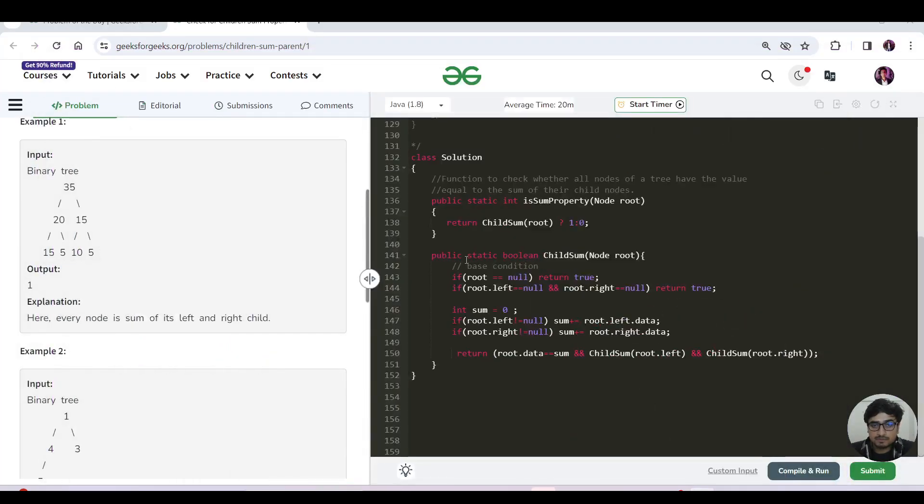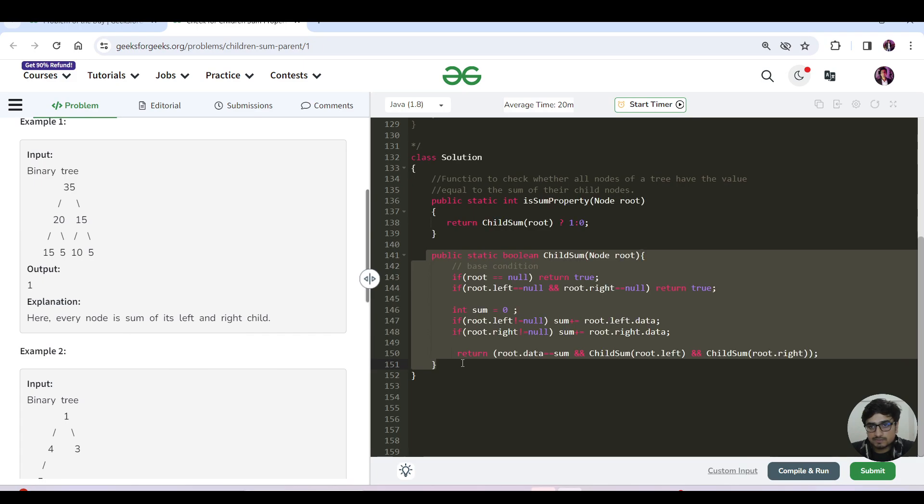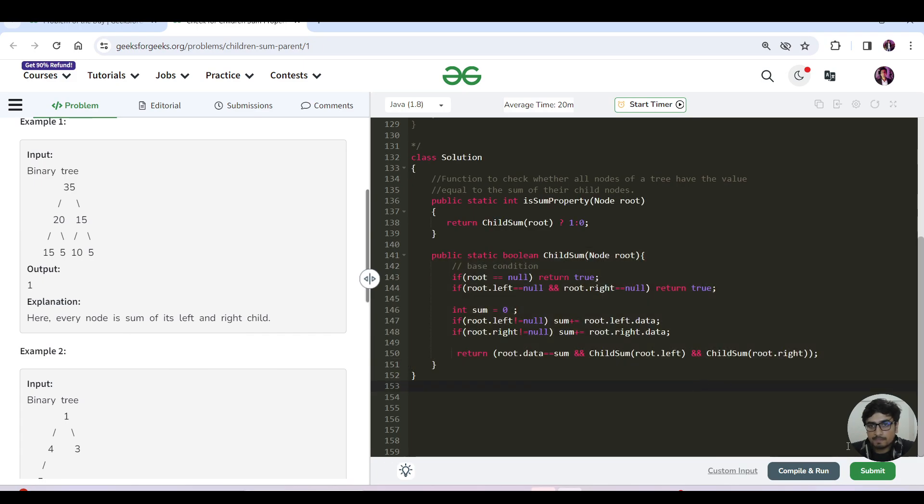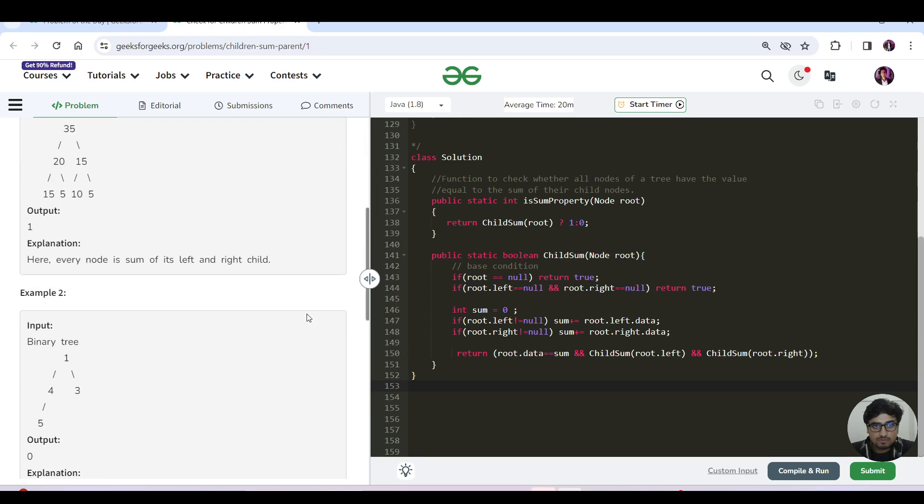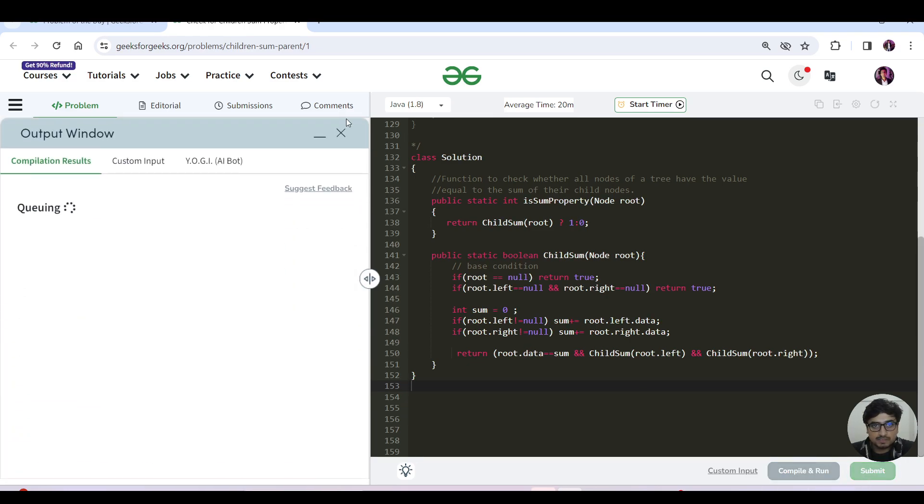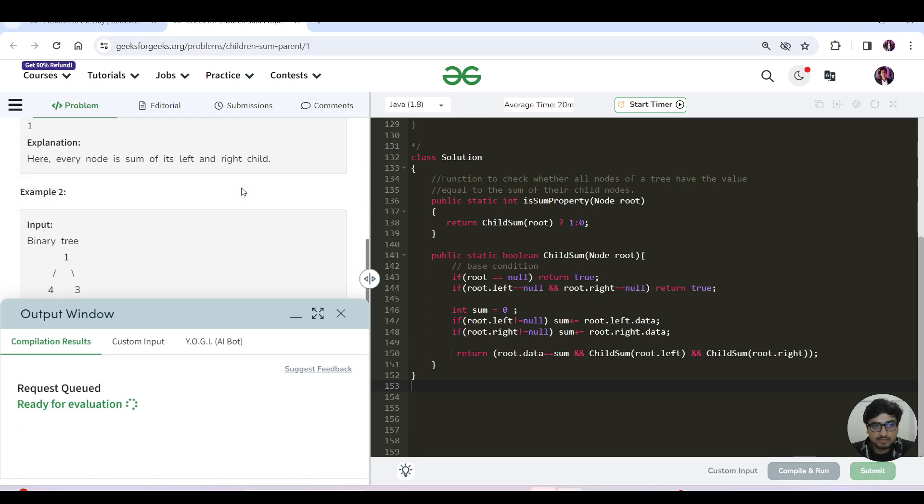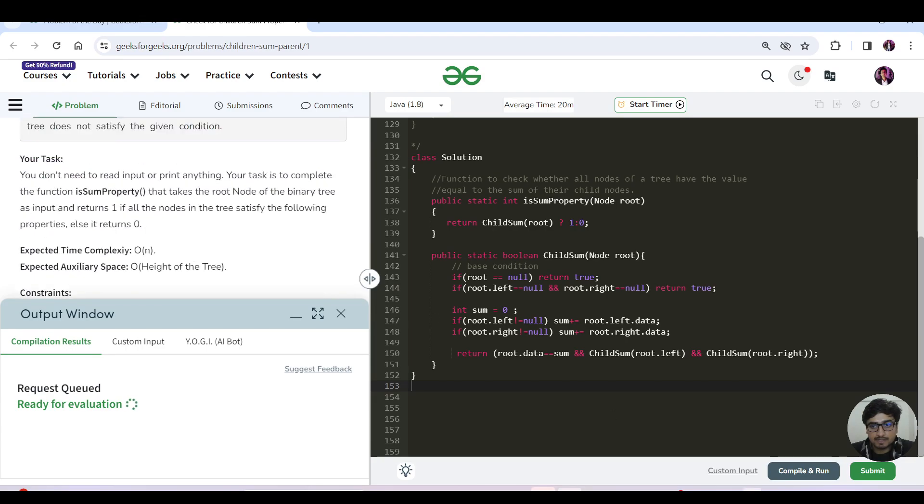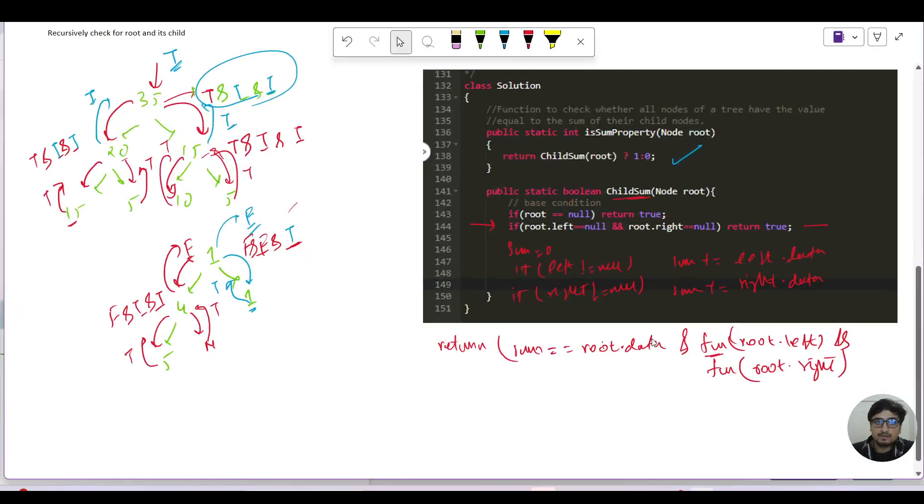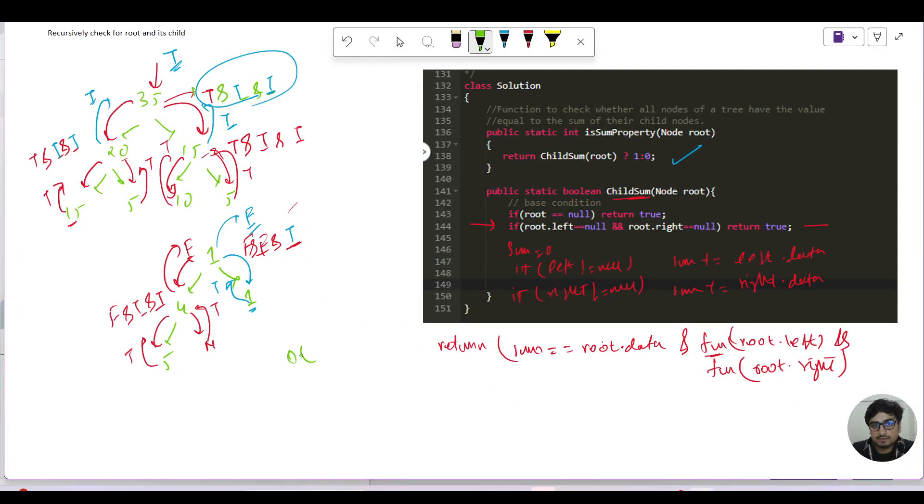I hope the things are pretty clear to you. Now let us resume back to our code editor. That's the helper function which we have written. Let us hit the submit button. While it is submitting, let us analyze the time complexity. So what's happening in our dry run? We are visiting each and every node. We are visiting each and every node O of n times.